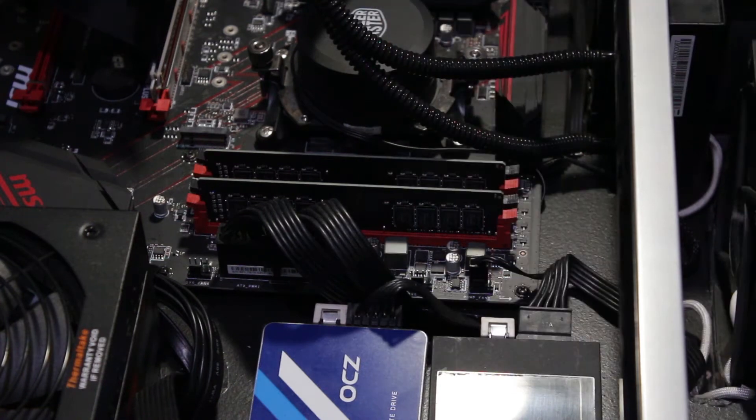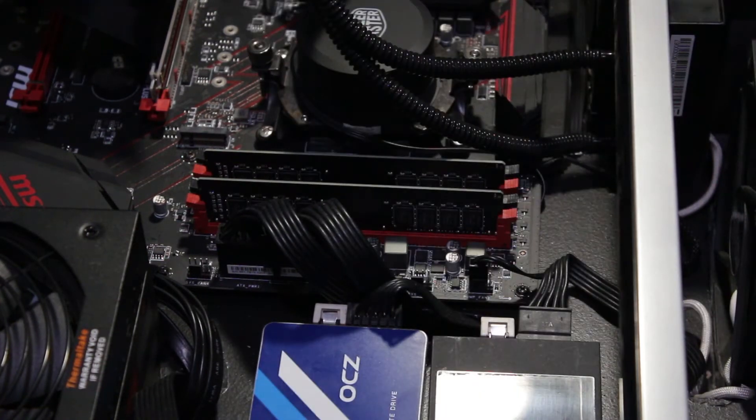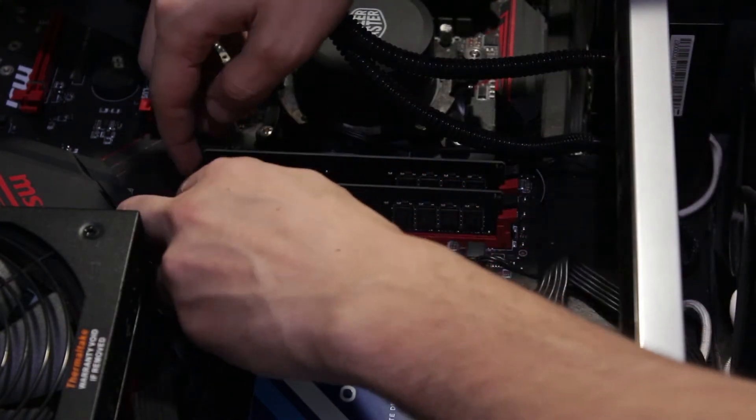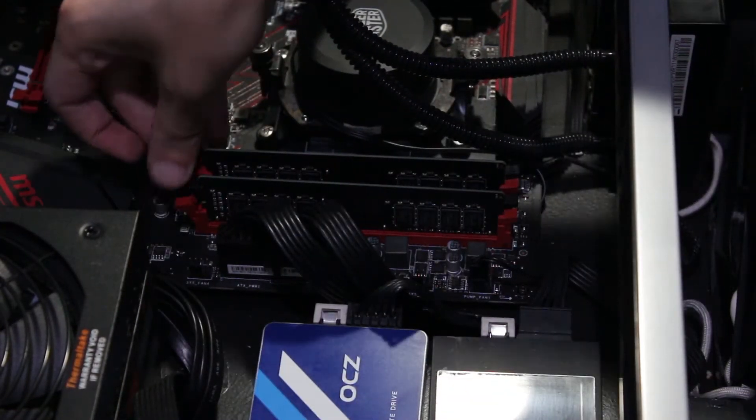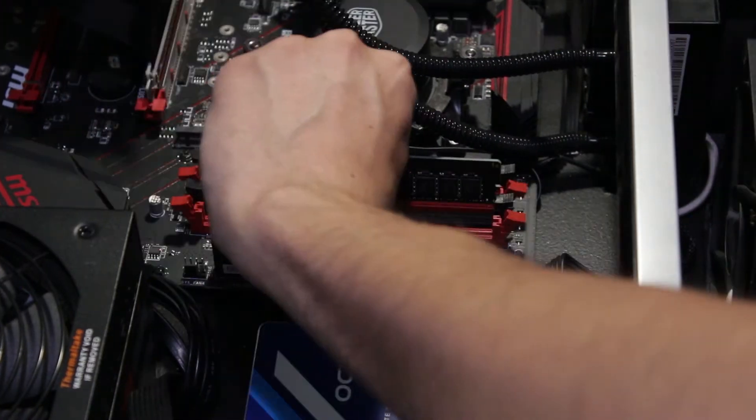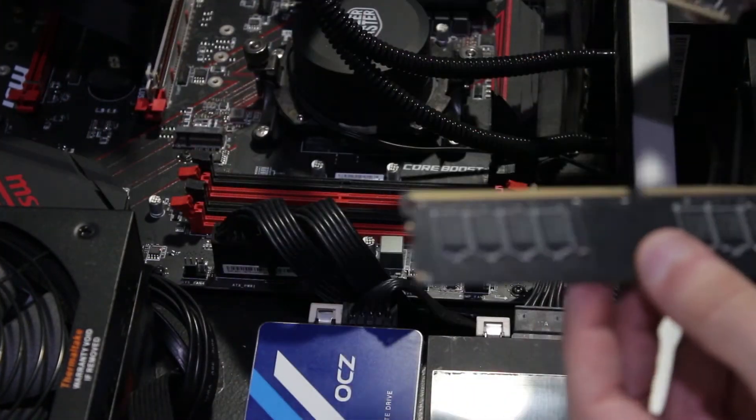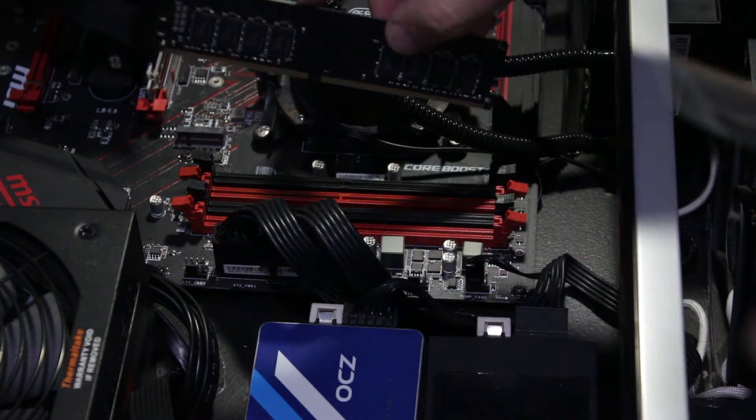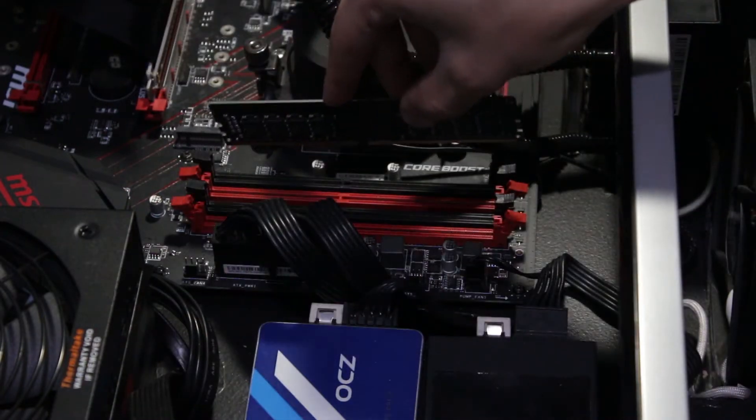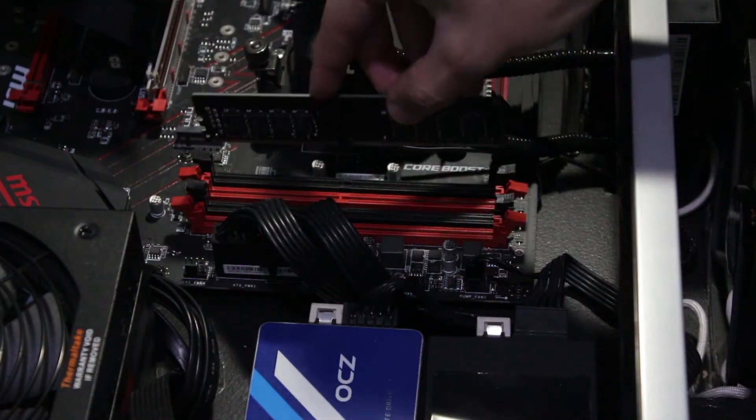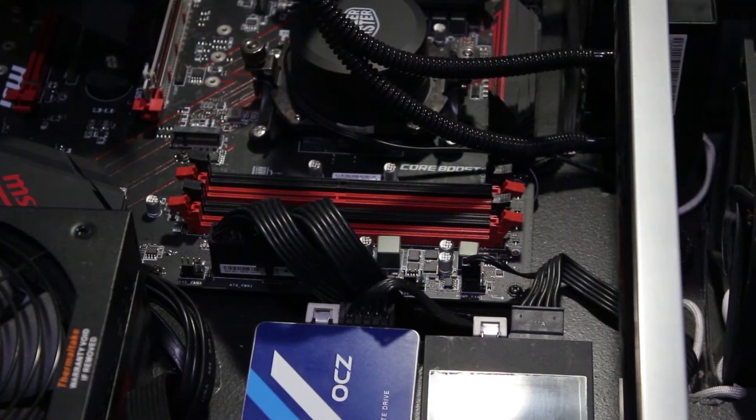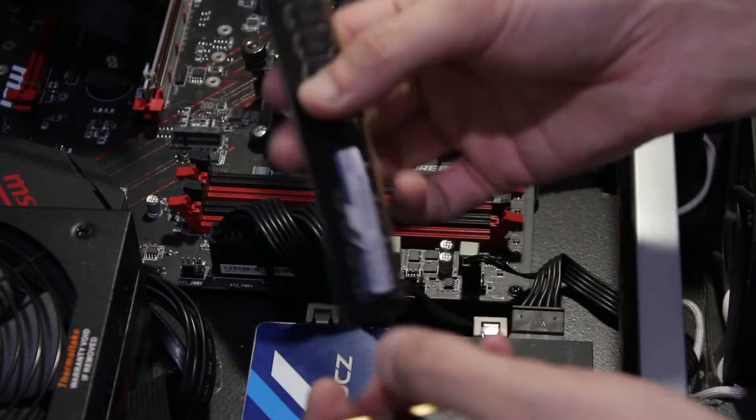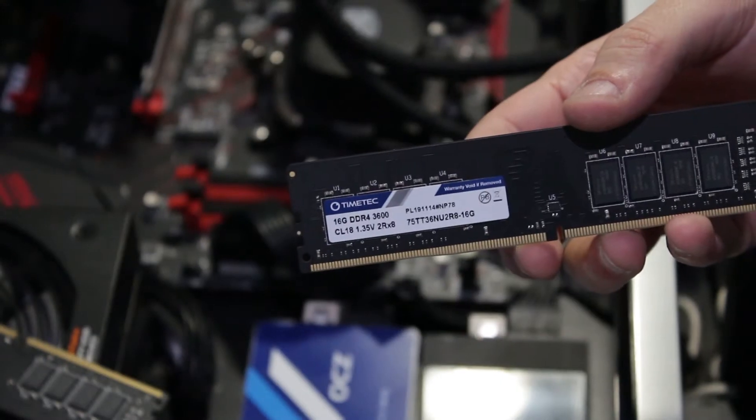All right so I'm going to remove my RAM to put these heat sinks on and then I'm just going to install the M.2 real quick all in the same shot. Pretty much every motherboard, if you're only using two RAM sticks they want you to put it in the furthest away slot. So like in my case red and red.